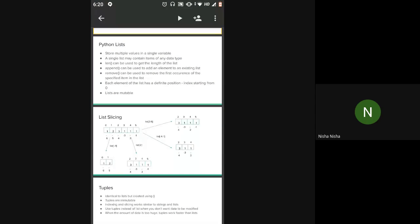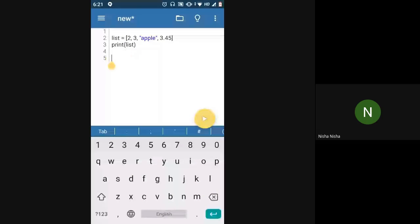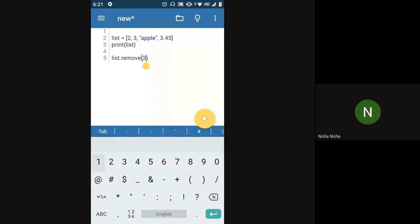We saw certain functions you can use on lists. To get the length, use the length function. To add elements, use the append function. To remove elements, use the remove function — it removes the first occurrence of the specified element. Python will start iterating the list from the first element, and when it finds the element, it deletes it and stops.